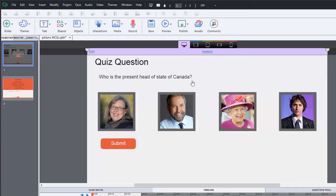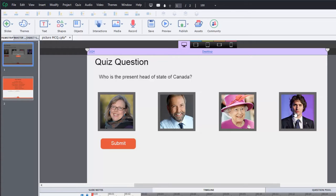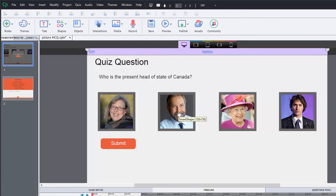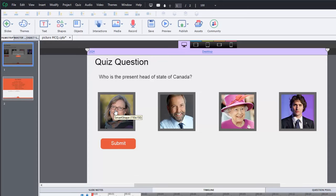For the time being, anyway, the answer is actually the Queen of England is the head of state of Canada. Prime Minister Justin Trudeau is the leader of the country and the leader of his political party. Tom Mulcair is the leader of the New Democratic Party. And Elizabeth May is the leader of the Green Party here in Canada. So it's kind of a trick question, but not really.